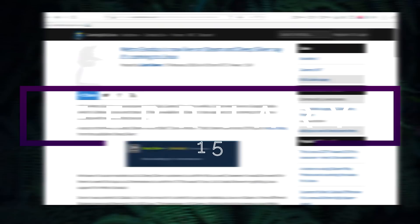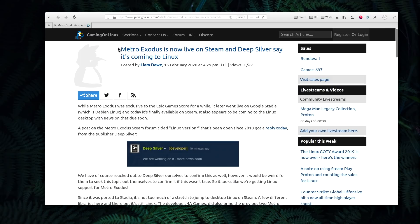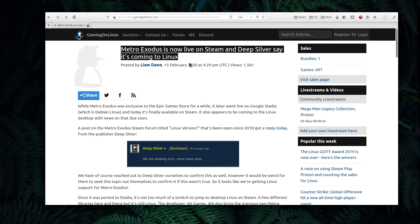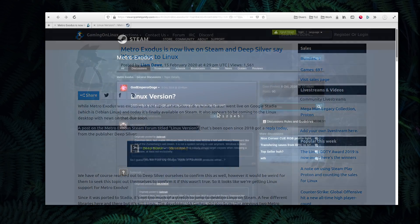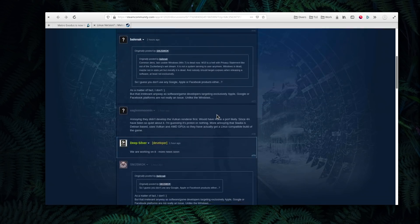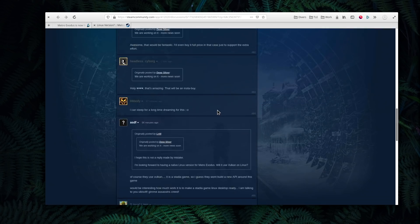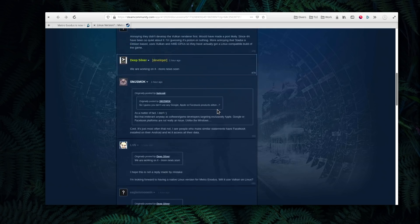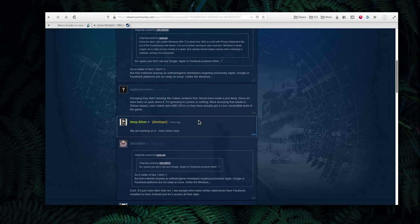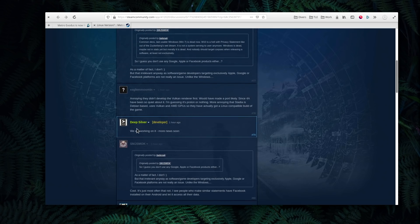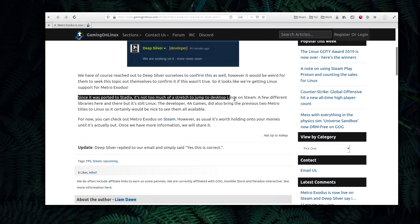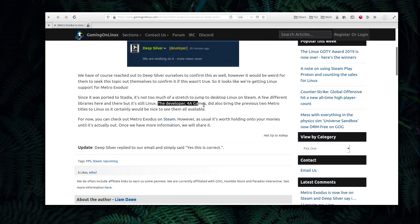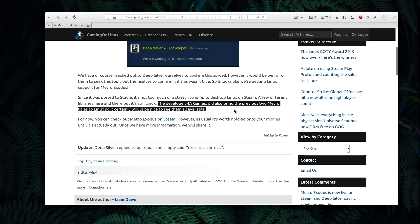February the 15th. Deep Silver, publisher of the Metro series, announced they are working on bringing Metro Exodus to Linux. While there are no details as of yet, a post on the Steam forum that's been open since 2018 got a reply from the dev team, saying that they are working on such a port. As Gaming on Linux points out, since they are bringing the game to Stadia, a full Linux port doesn't seem too outlandish. Let's hope this brings another fantastic game to our platform soon.